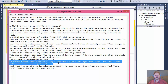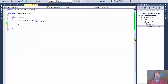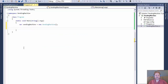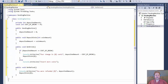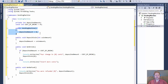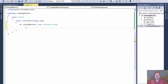In the main method, we should create a single instance of the VendingMachine class. So: VendingMachine machine = new VendingMachine(). Since we created the object, it calls the constructor, so depositedAmount is already initialized to zero.